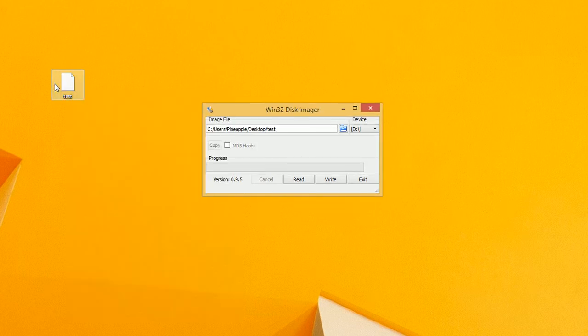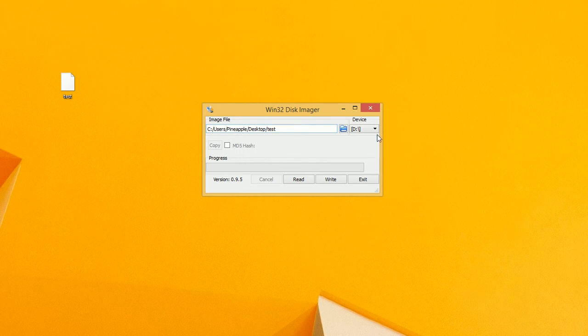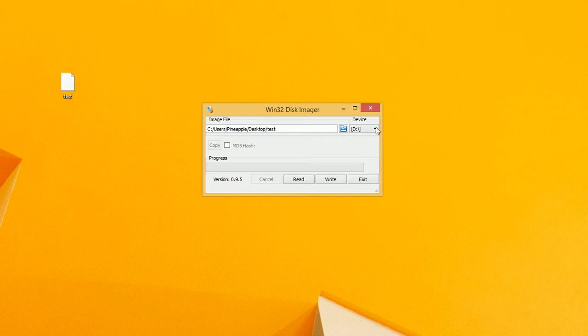That's how you back up your SD card for your Raspberry Pi. If you want to write it back, very simply find the file right here, select the SD card and click write. Simple as that. Wait for it to finish. And there you go.